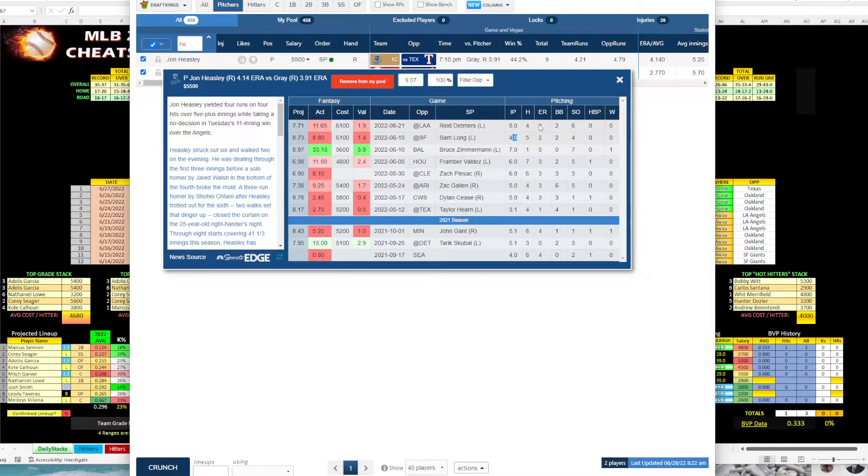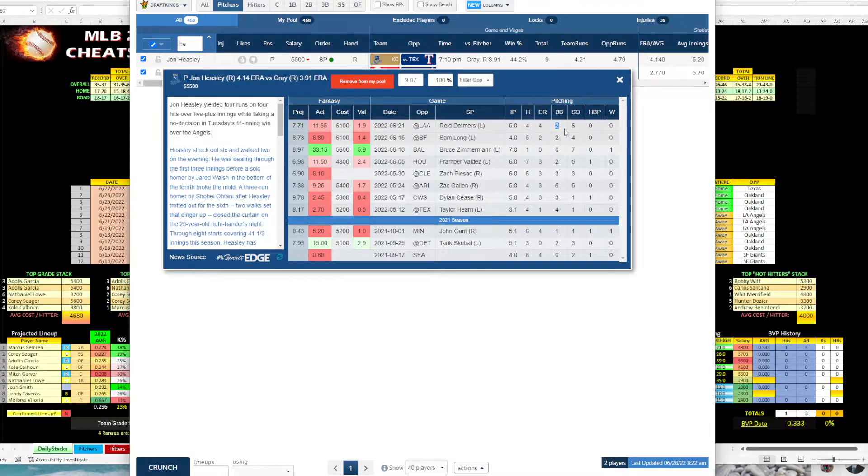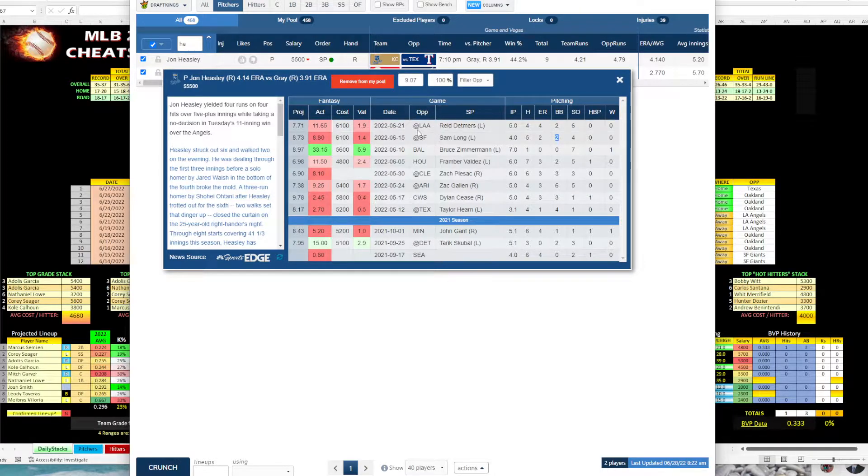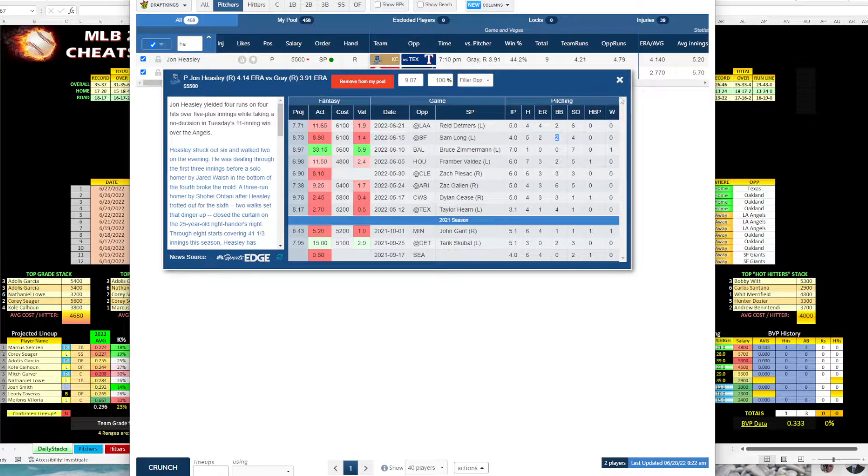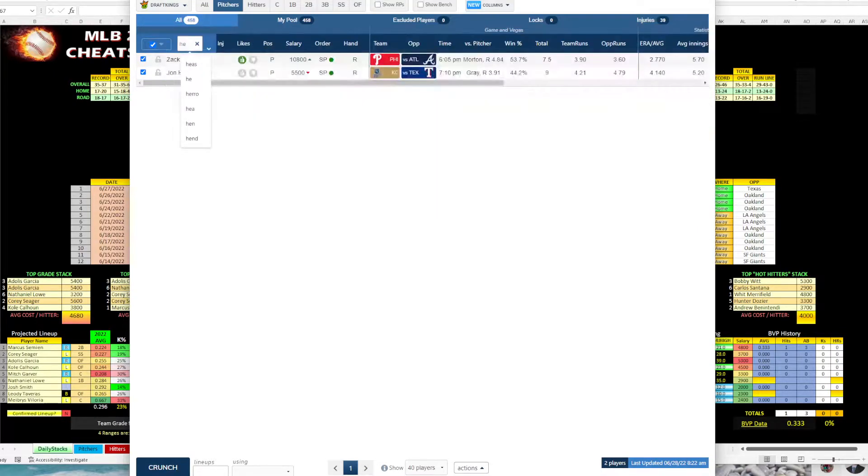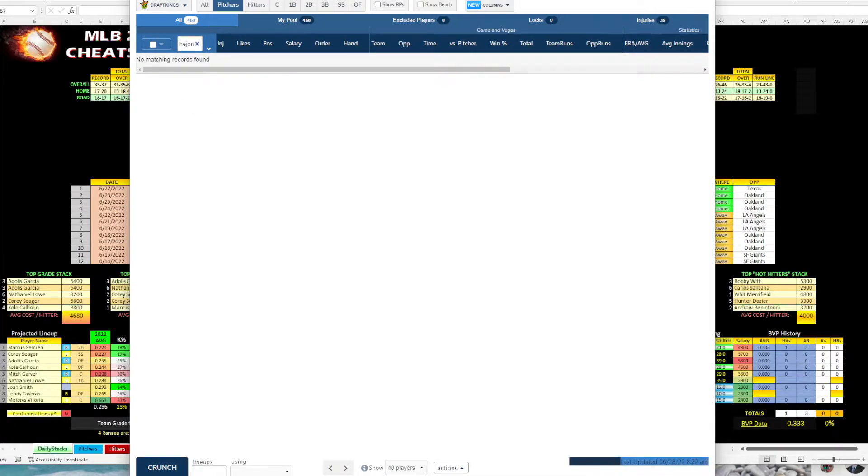And that was against San Francisco and LAA. So he's a little bit up and down. I don't mind him. He's decent, but I think Texas can get to him. And then on the other side, we have John Gray.